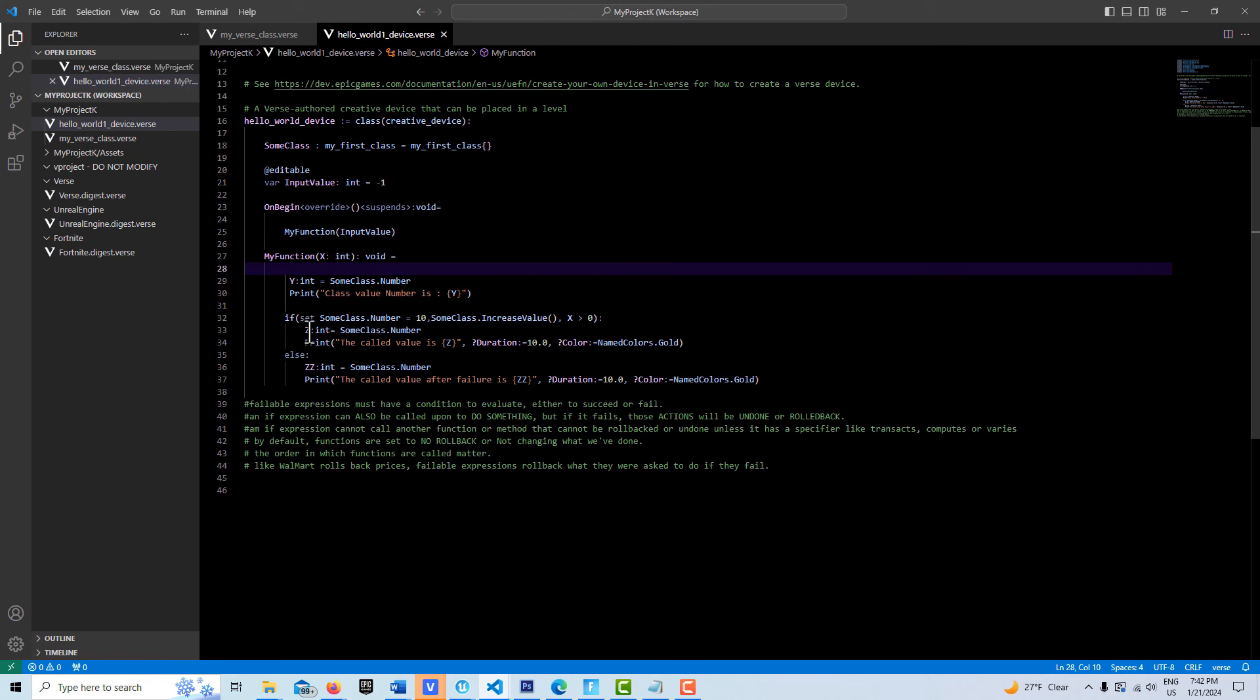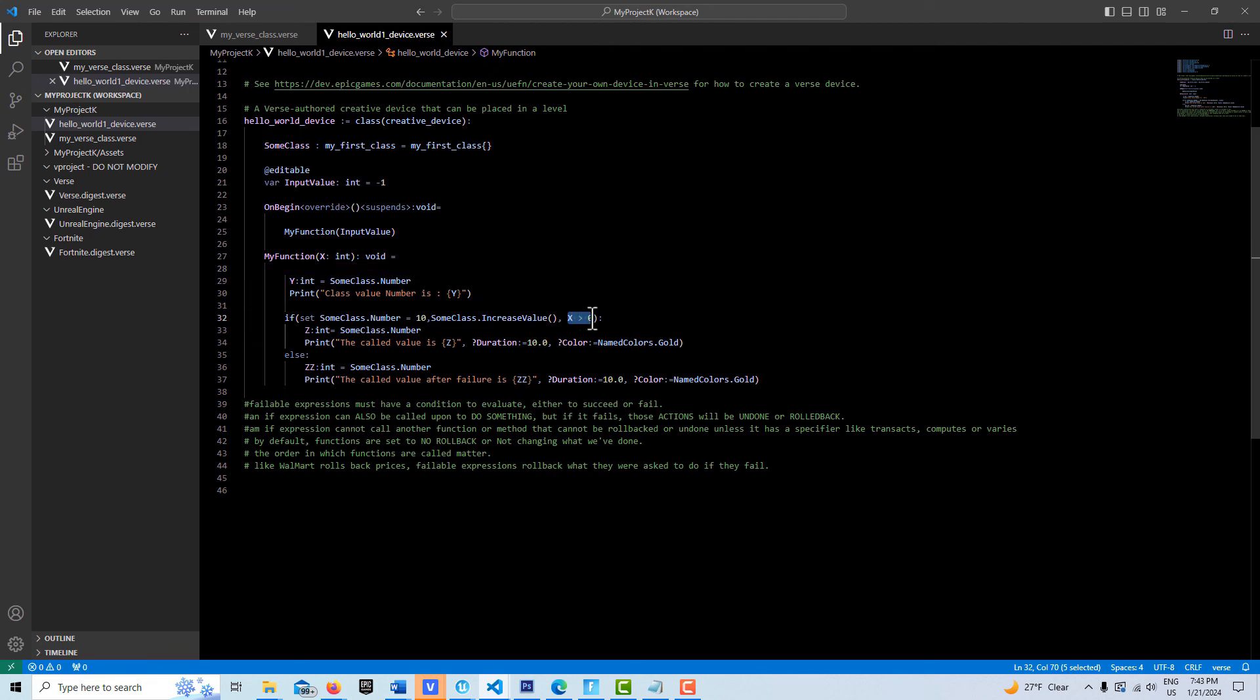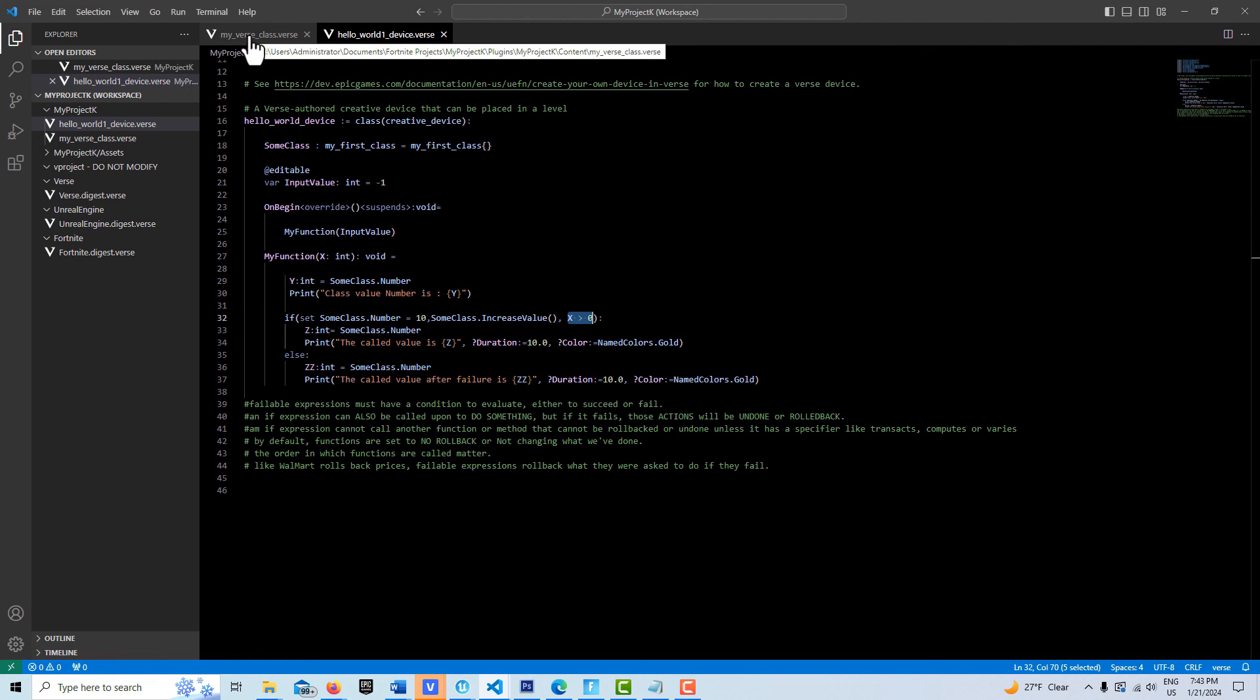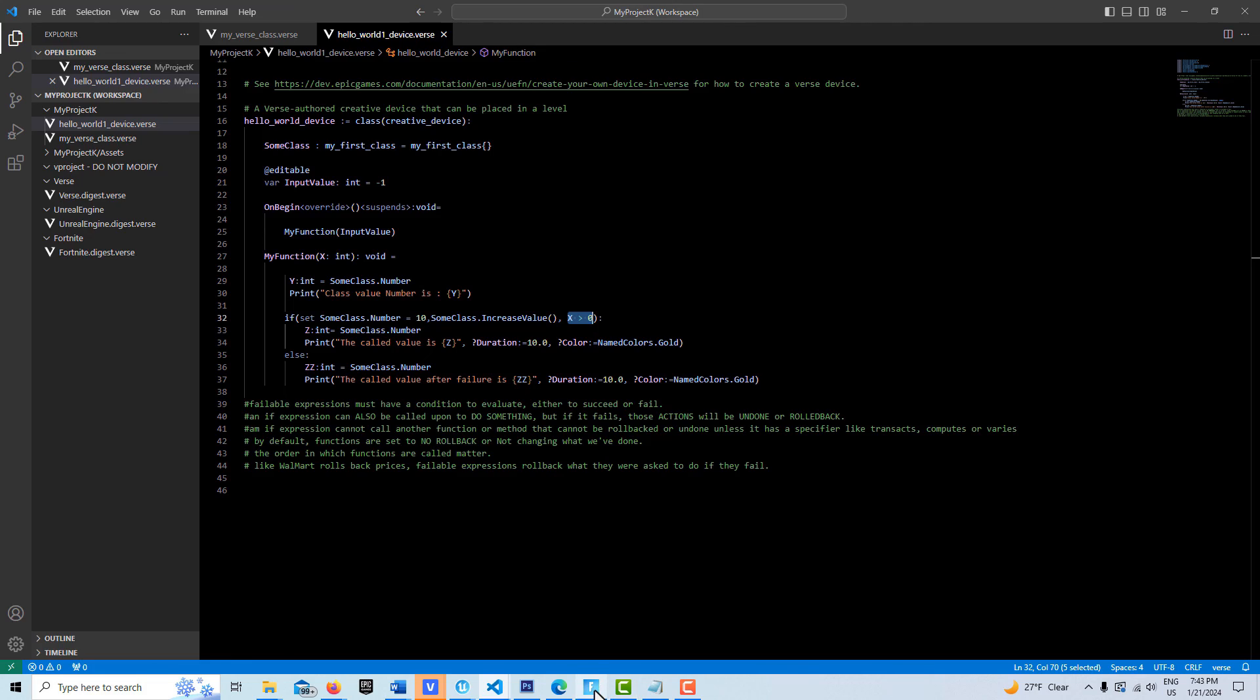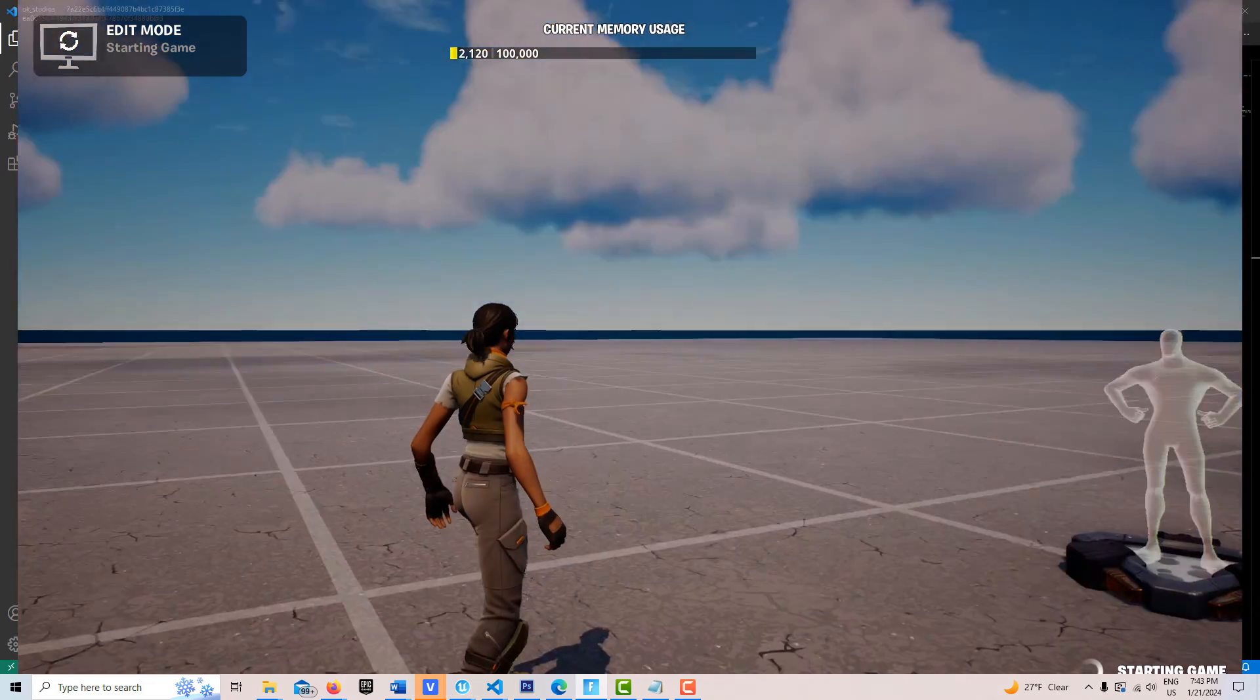So it's going to come down here. It's going to set the class number to 10 and then it's going to make a function call. Then it's going to get to here and it's going to say, hey, 1 is greater than 0. Go ahead and everything will go through. Nothing will have to be rolled back here because this will check to true. Let's see if that's what happens. Go in here, hit start game.